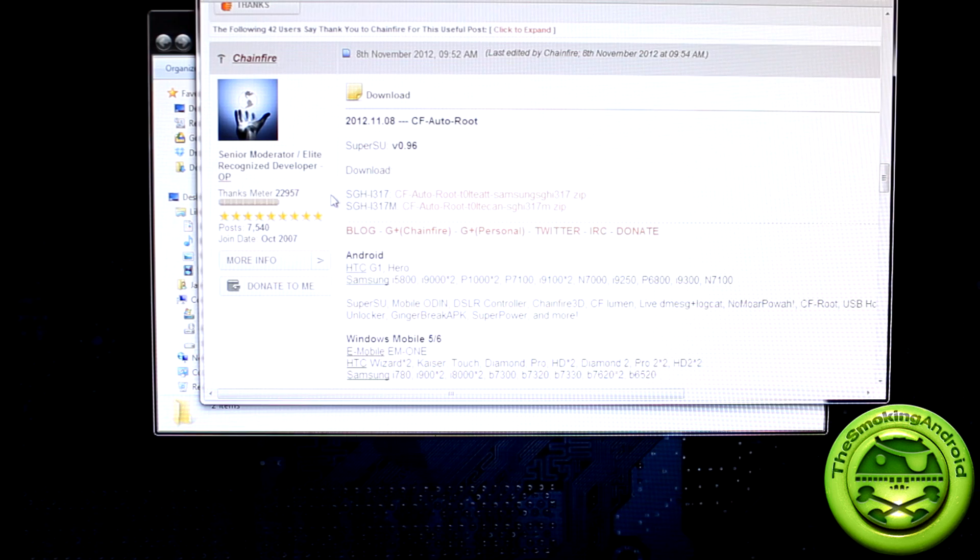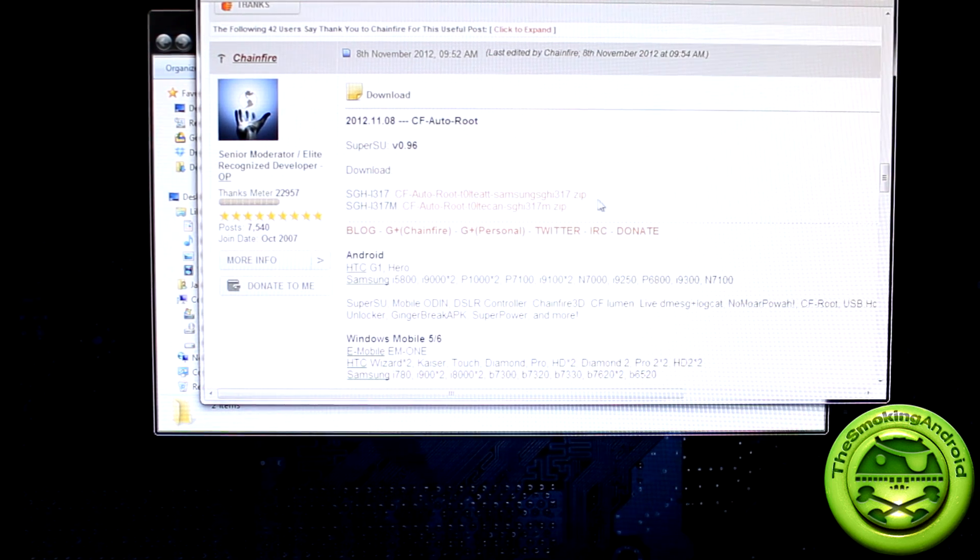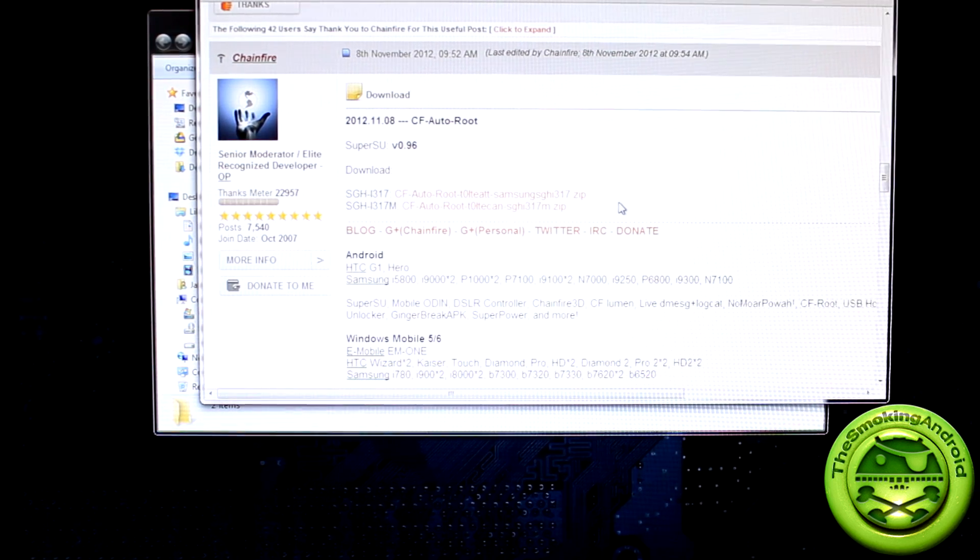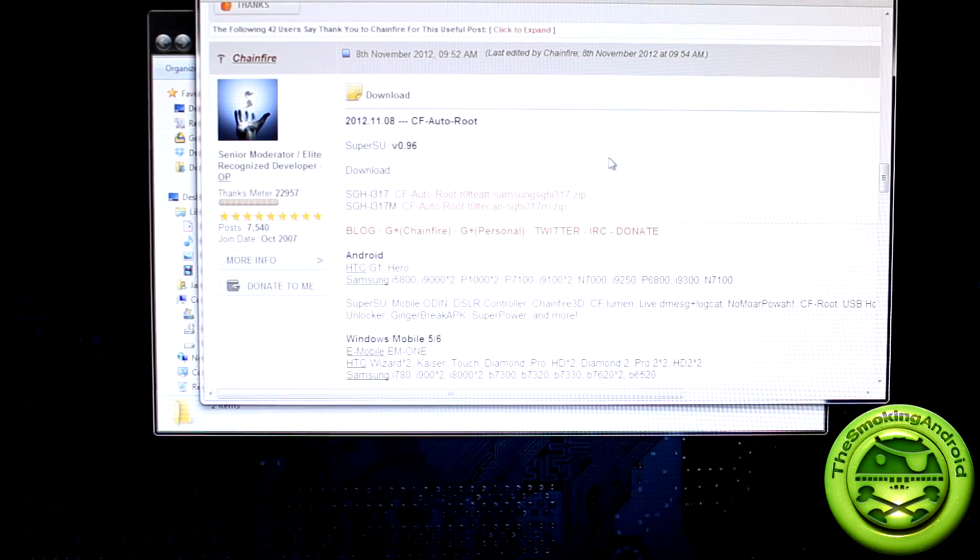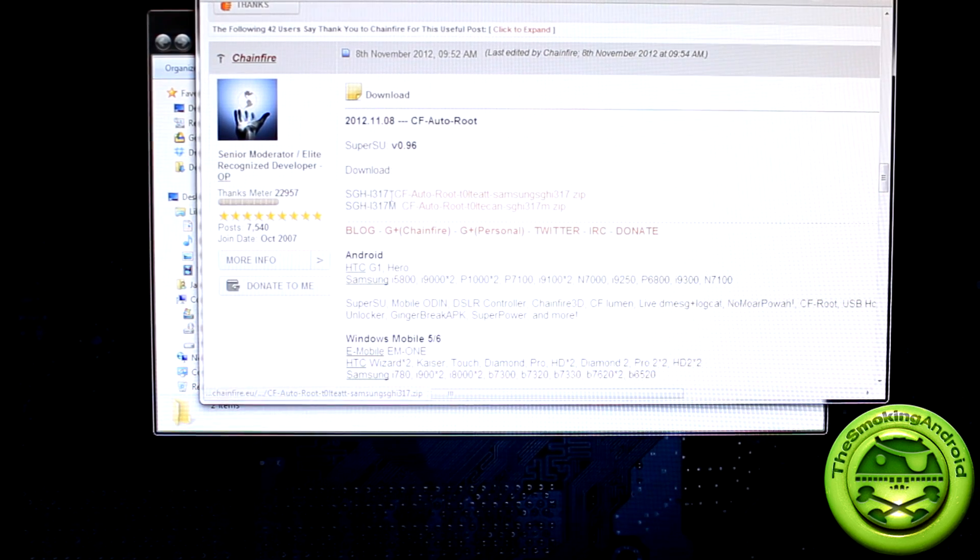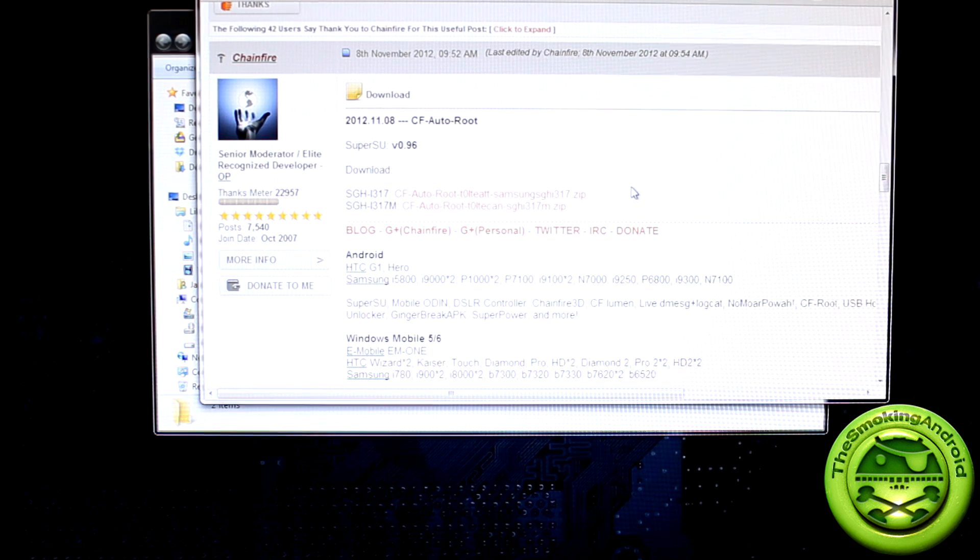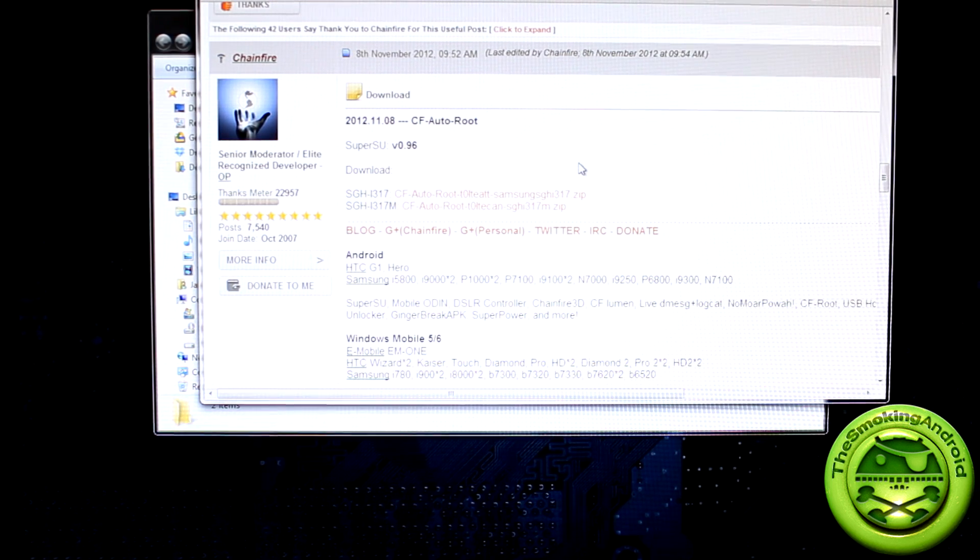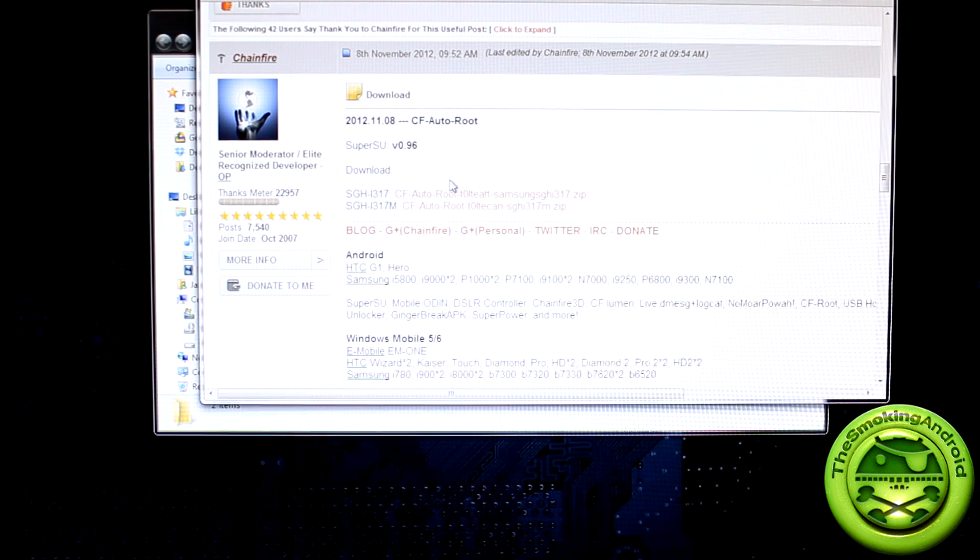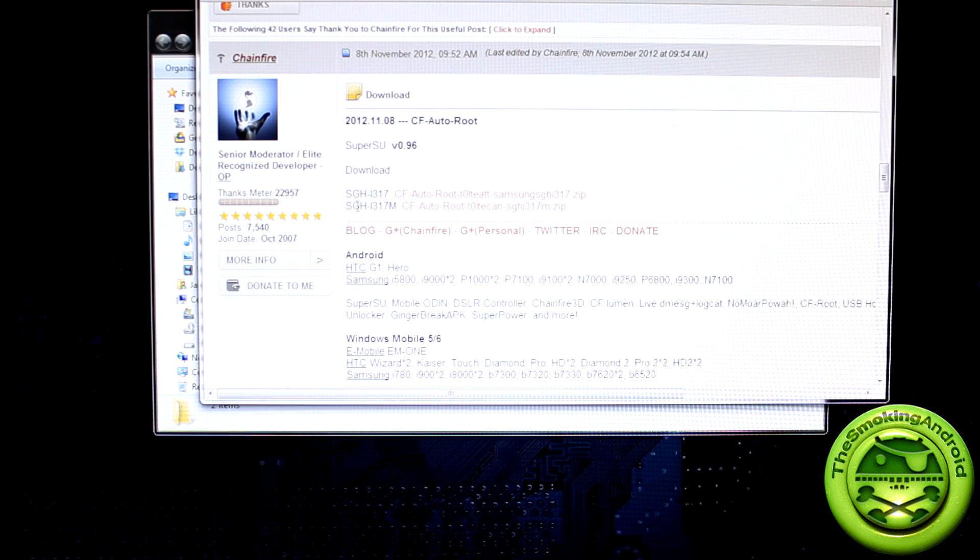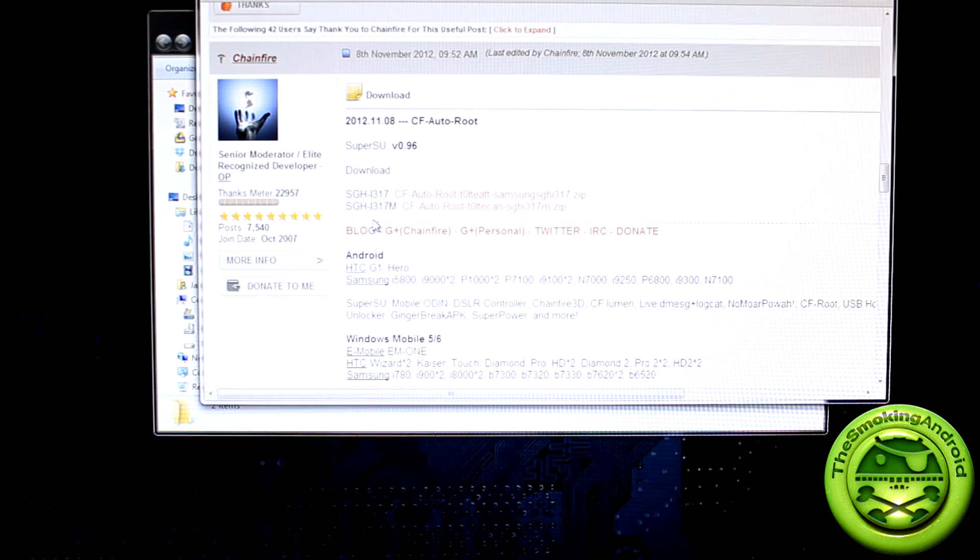I actually made a folder called Galaxy Note 2 CF Autoroot just to make things easier for myself. Then you're going to go to the third post here and you're going to download the respective CF Autoroot file for your particular device. So in order to find out which particular model you have, because it is important that you don't flash the wrong one to the wrong device, you're going to go into your device settings,